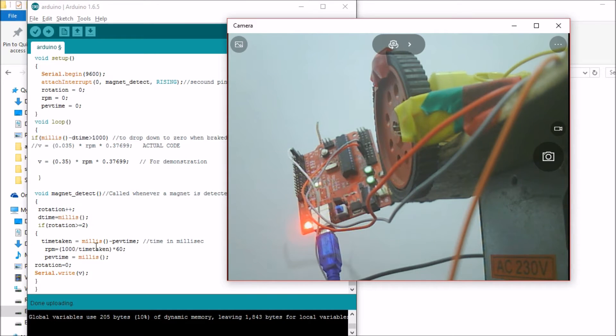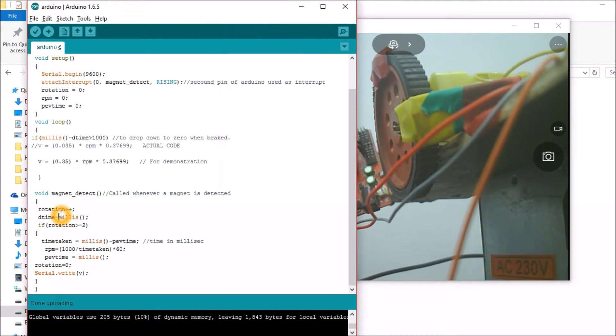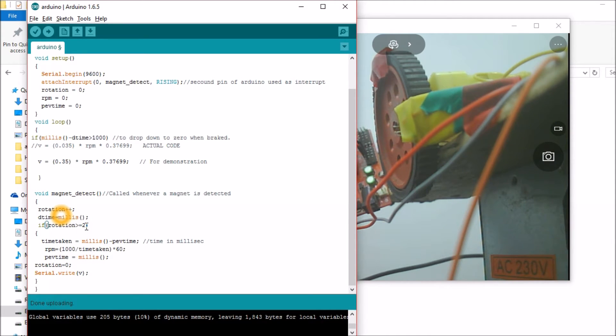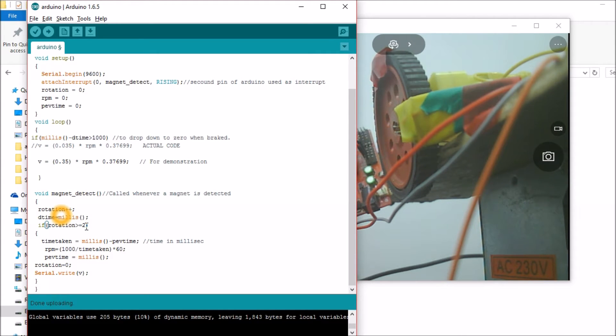So what I'm doing is I'll initialize a variable called rotation and make it to zero. And I'll measure the RPM only when the rotation is greater than two. That is whenever the wheel makes two rotations, I'll be measuring the RPM.